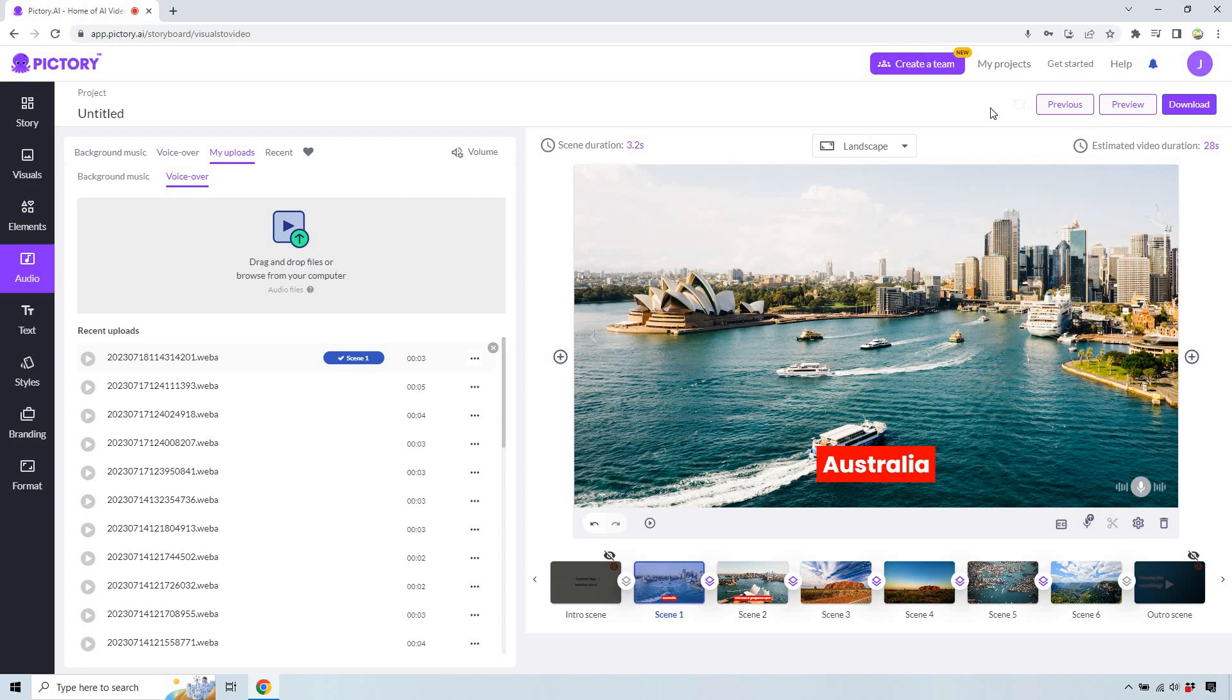And of course, if you do want to check out Pictory, I will leave my link down below where you can get a free trial, and there's going to be that coupon code should you want a discount when you upgrade. My name is James. Thank you so much for watching, and I'll see you in my next video.